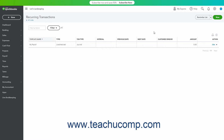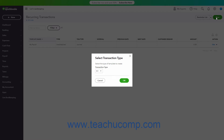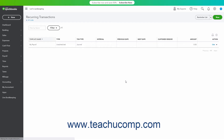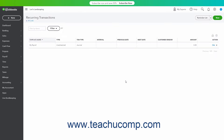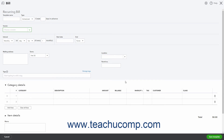To create a new recurring transaction on this page, click the New button in the upper right corner of the page to open a Select Transaction Type window. Select the type of recurring transaction to create from the Transaction Type drop-down, then click the OK button to open a new recurring transaction window for the selected type of transaction.